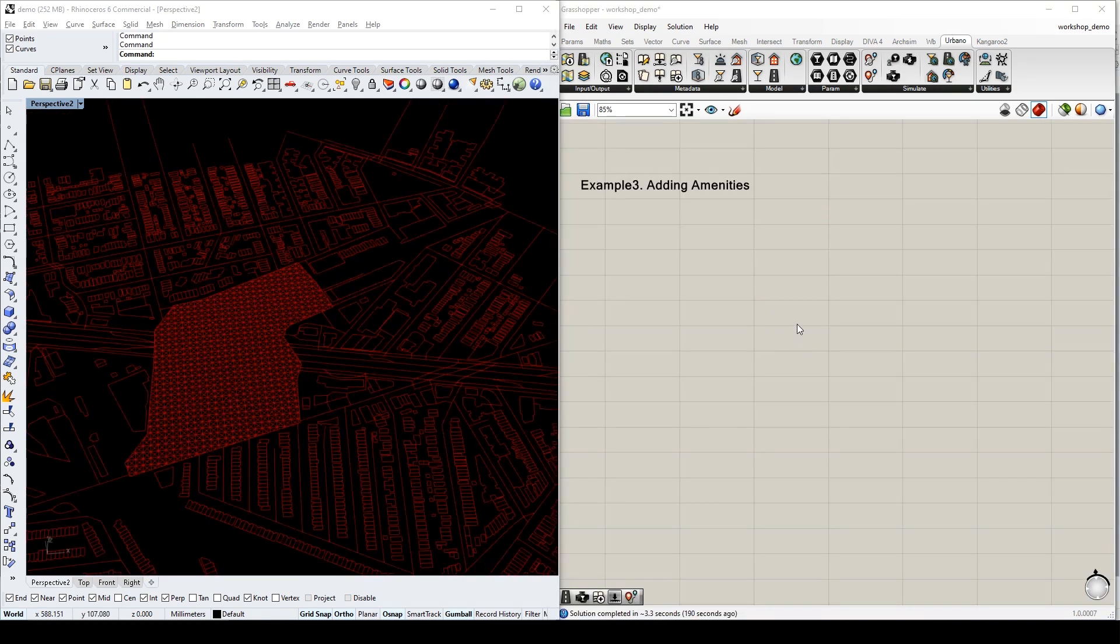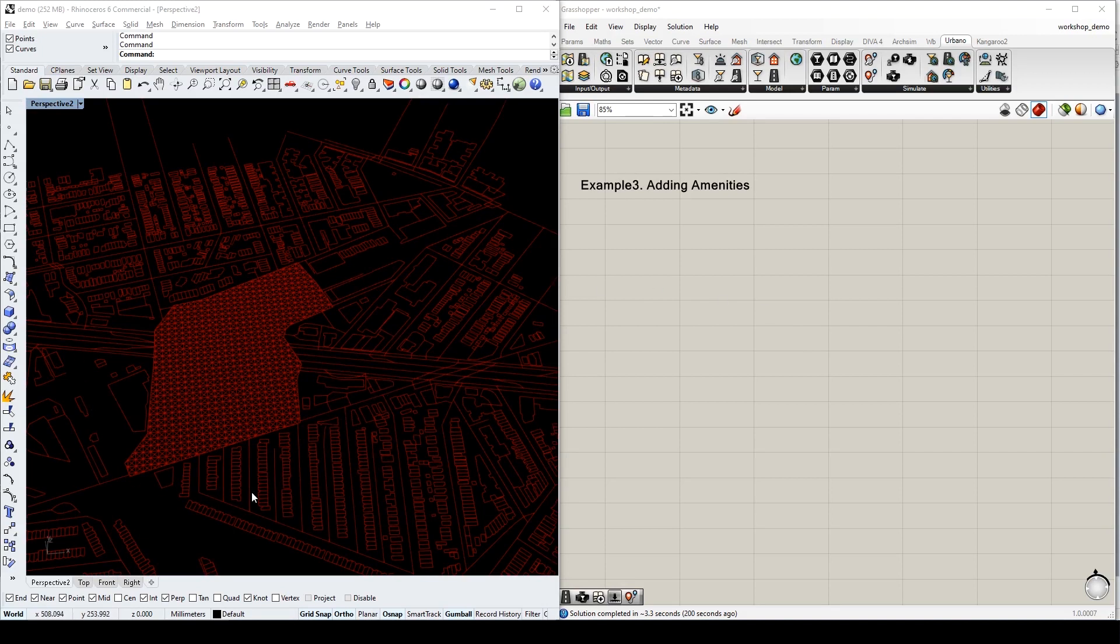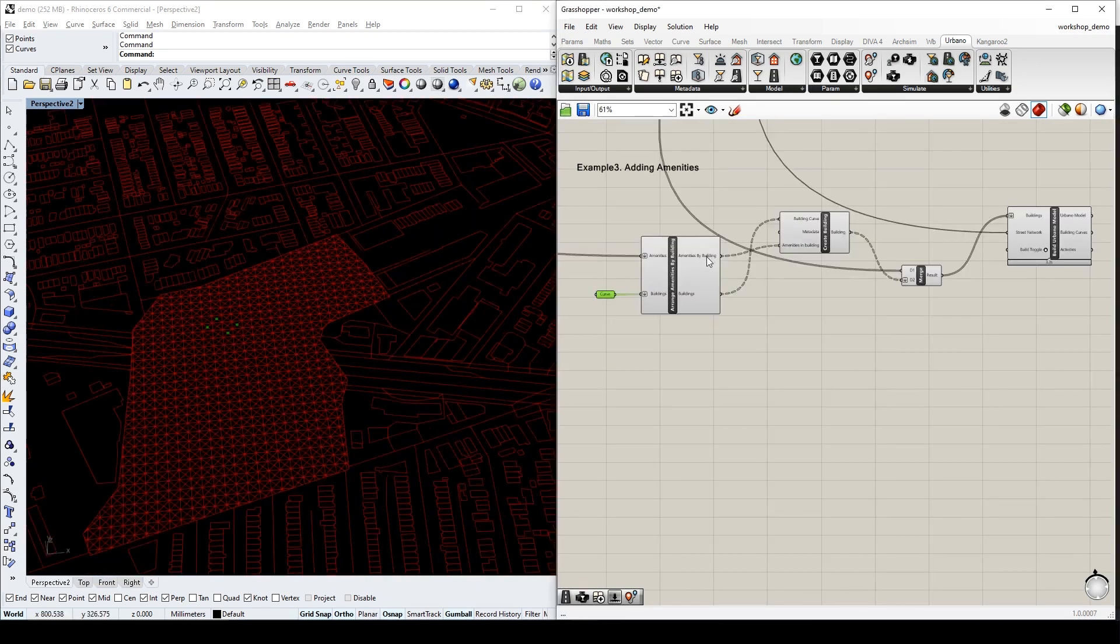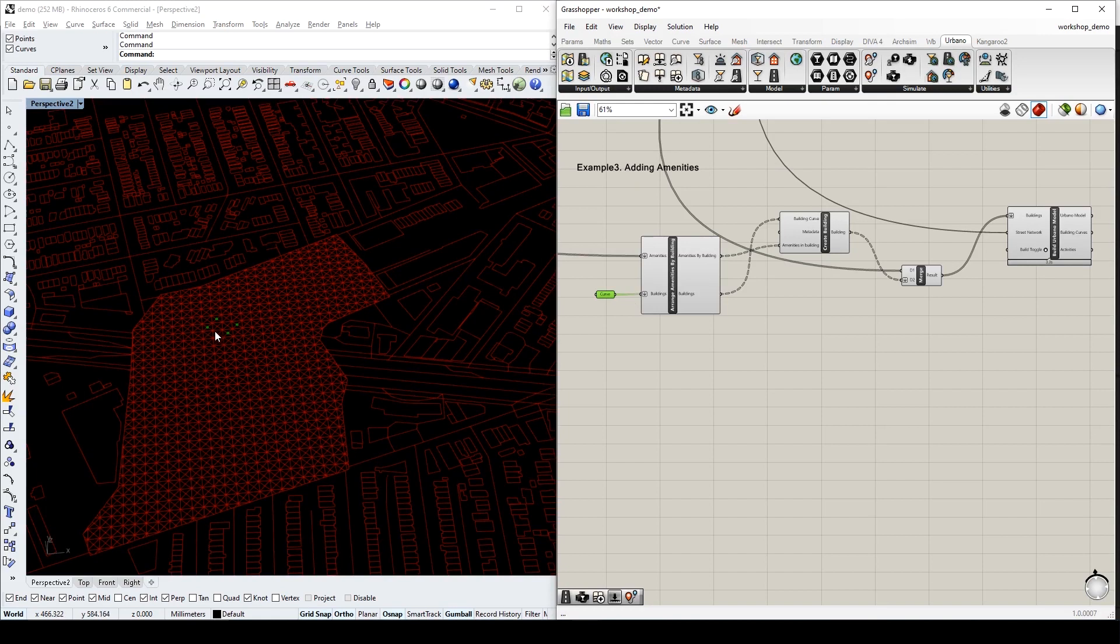So far, we've only been generating street networks based on existing surroundings. However, the network is supposed to change according to new amenities on the site. In this example, we will include four amenities on these four coordinates.